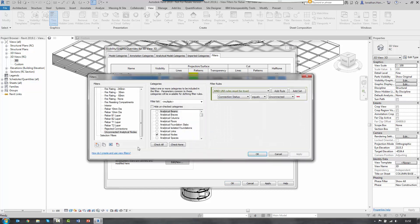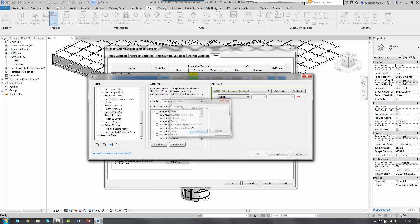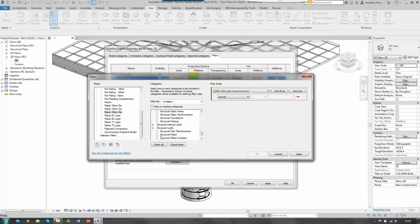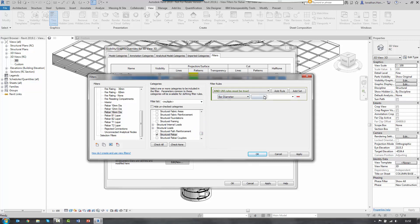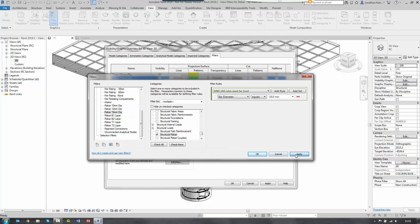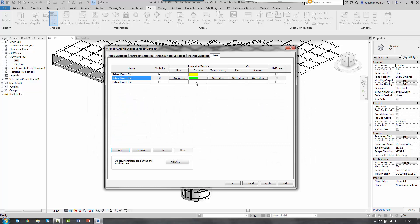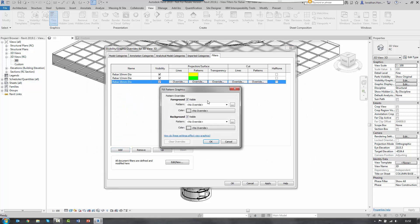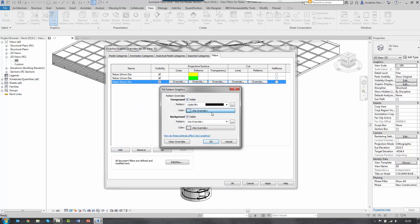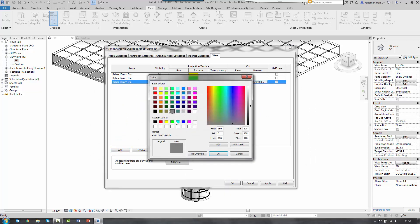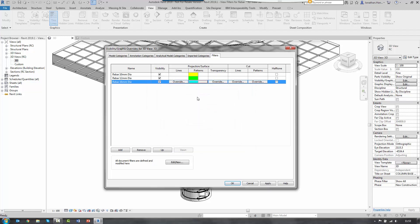So again, edit new. Create new. Rebar 16 mil diameter. Select my category. Again, select my bar diameter. Equals 16. Select apply. OK. Then I select the new filter from the list and override its pattern in the foreground. Again, this is going to be the cyan color.